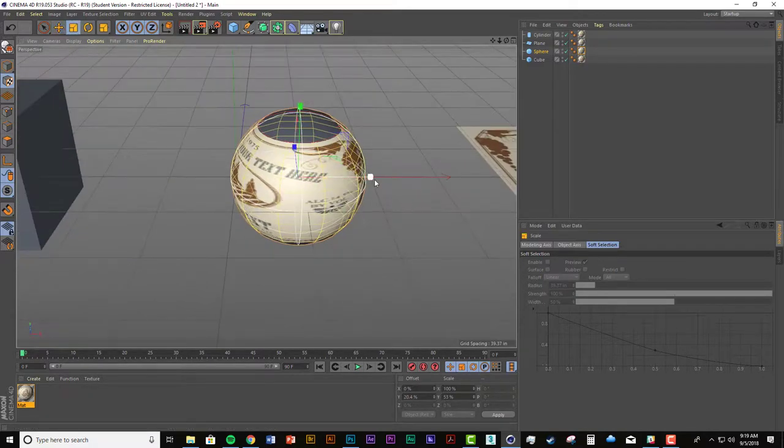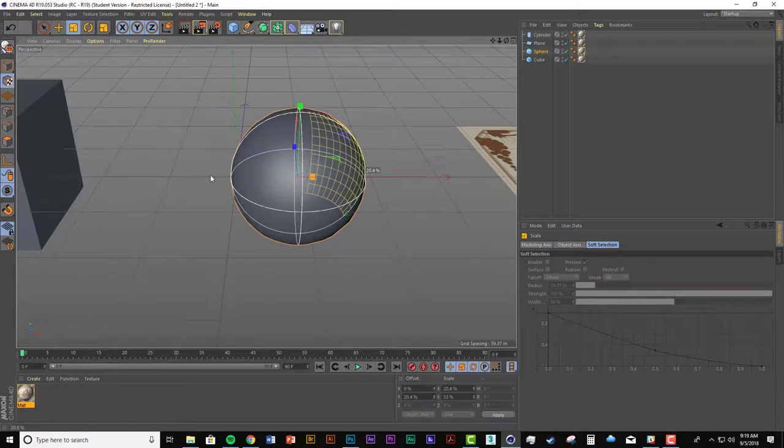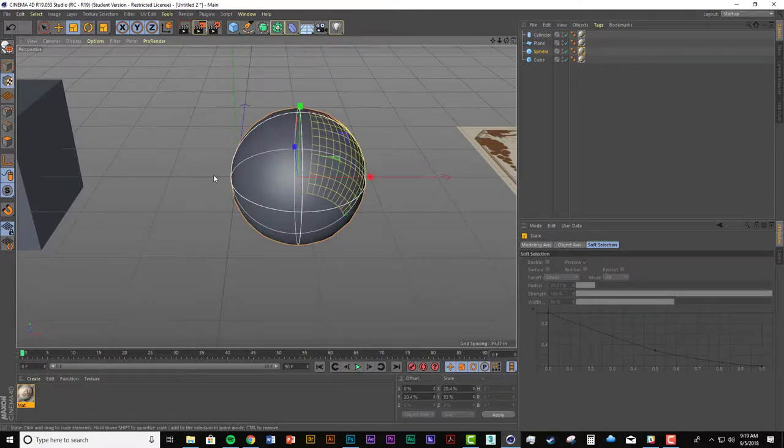And then I can scale it this way. And then rotate it.